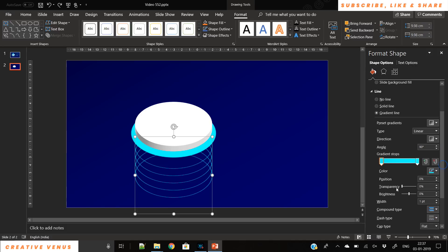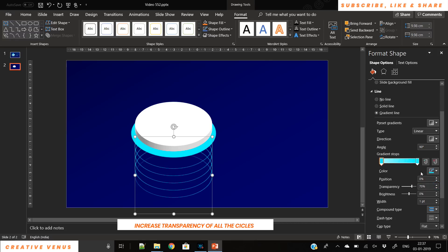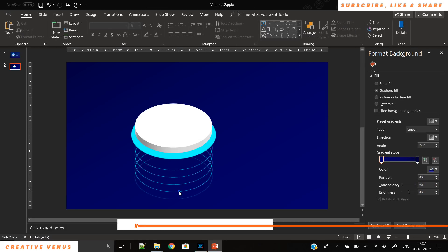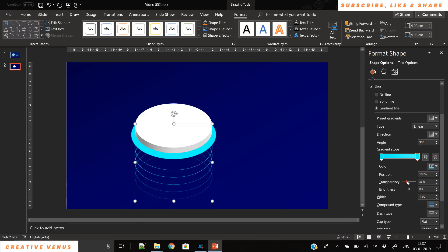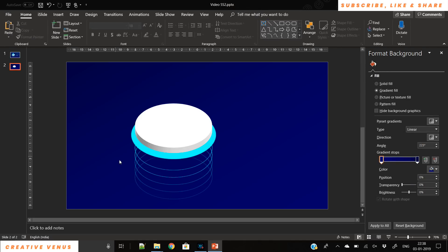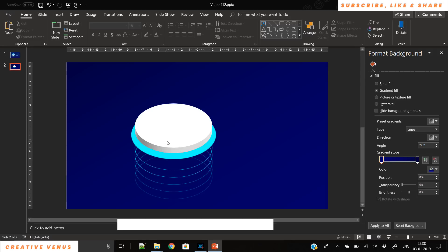Now our isometric design is almost ready. What we have to do is increase the transparency of these circles. For that we have to select the gradient stops of each circle and increase the transparency. The bottom circle has the highest transparency, then the next one around 45 or 50, then the third around 35 to 40. Keep on doing that until all the circles have some transparency effect. The idea is to create a transparency effect from bottom to top — it's like revealing these circles.